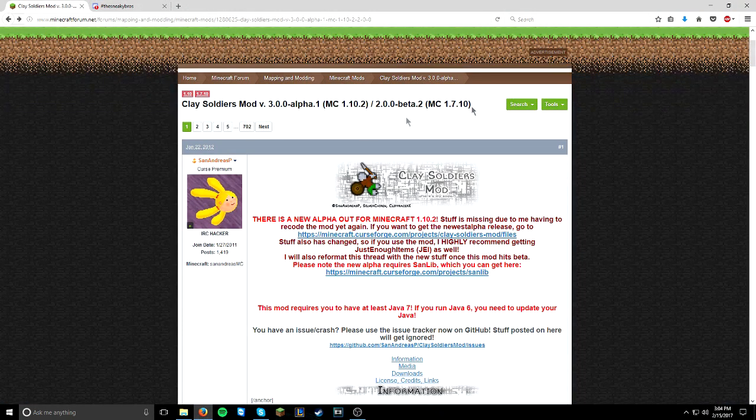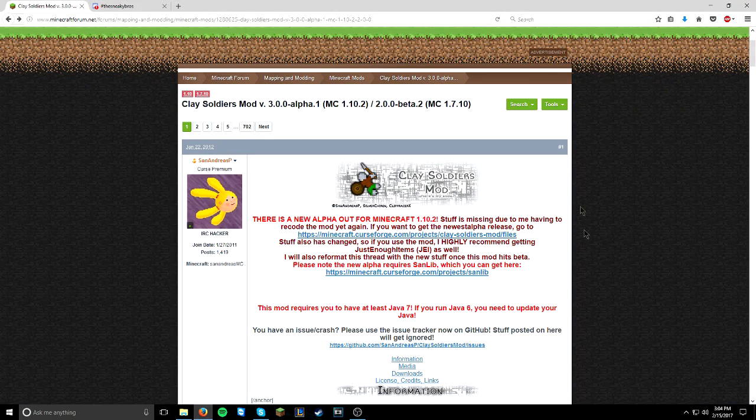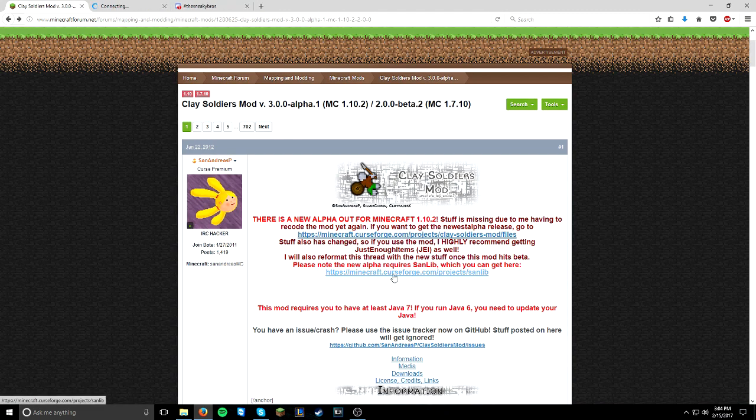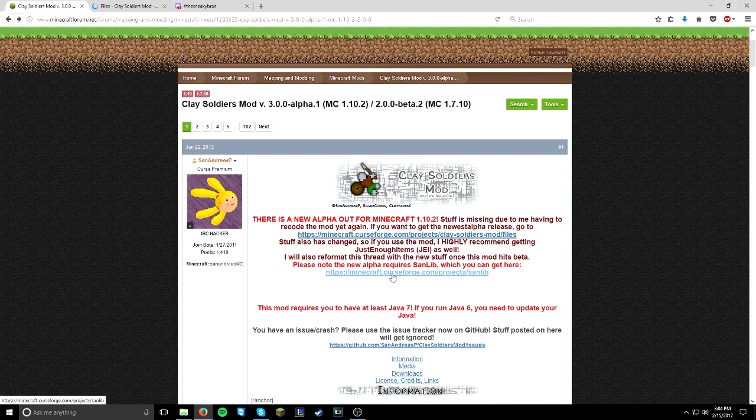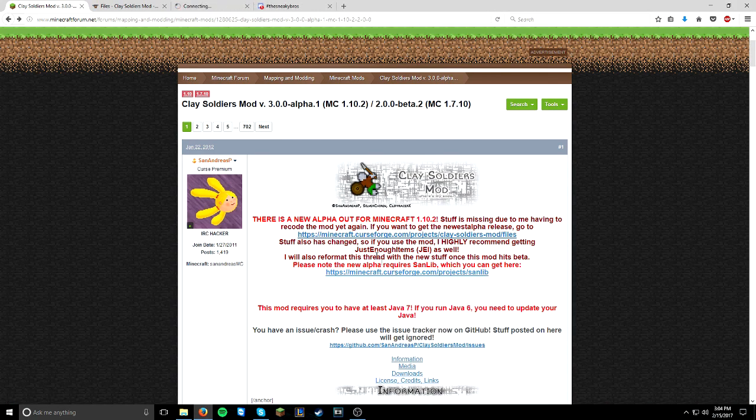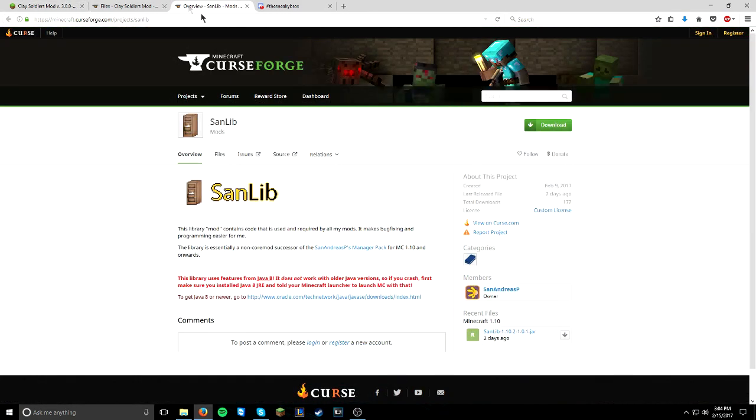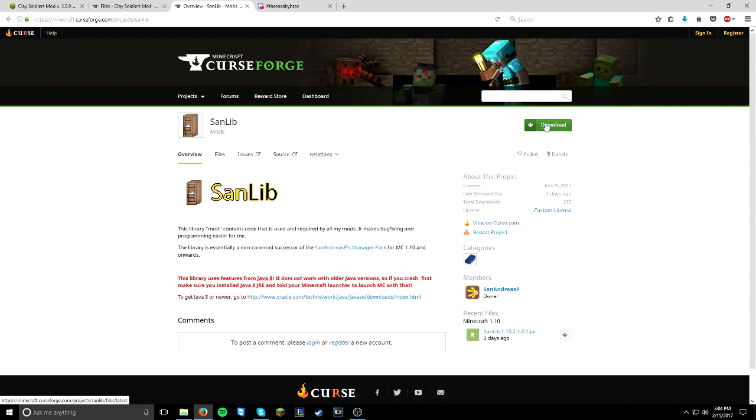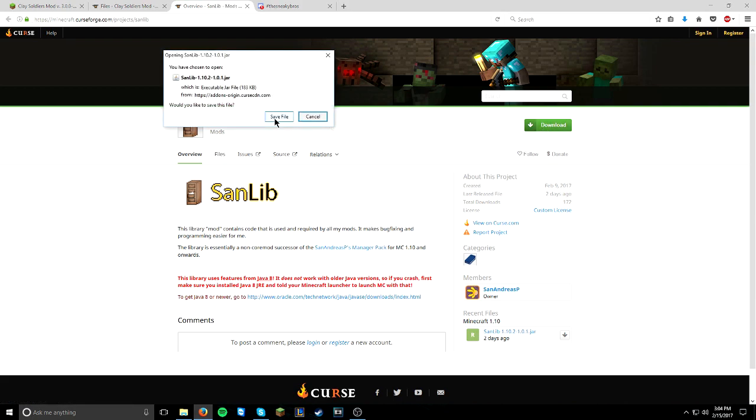Make sure to have a read. And then what you're going to do is you're going to right click, open a new tab with these two blue hyperlinks. Right click, open a new tab. And what you will get is the new San Andreas's Manager Pack, also known as the San Lib, as the new updated one is called. What you're going to do is you're going to simply go to the right hand side and click download. Save file.